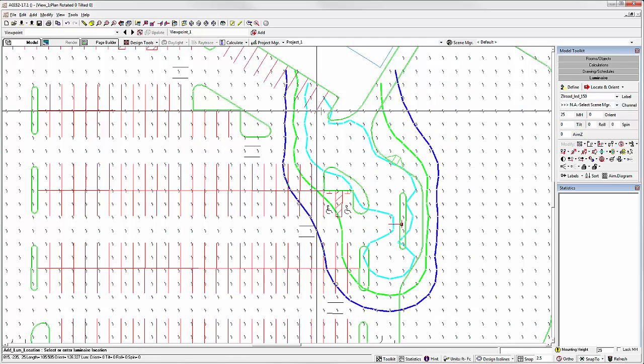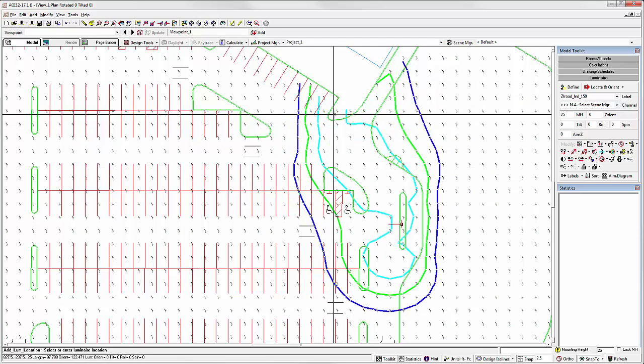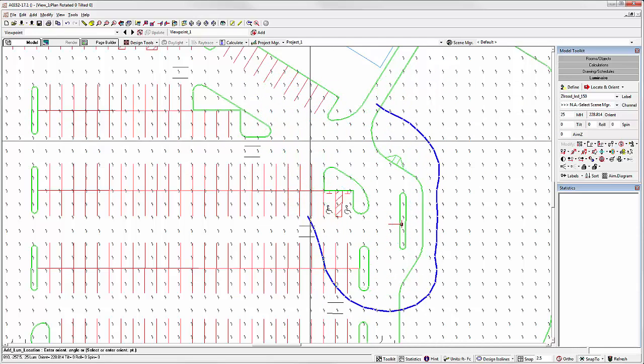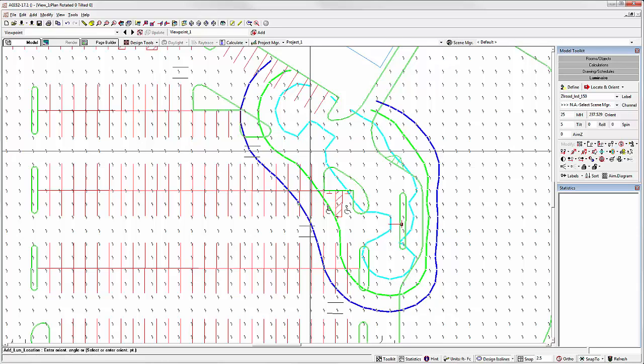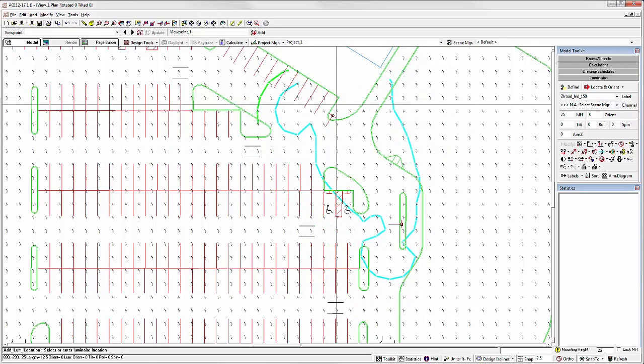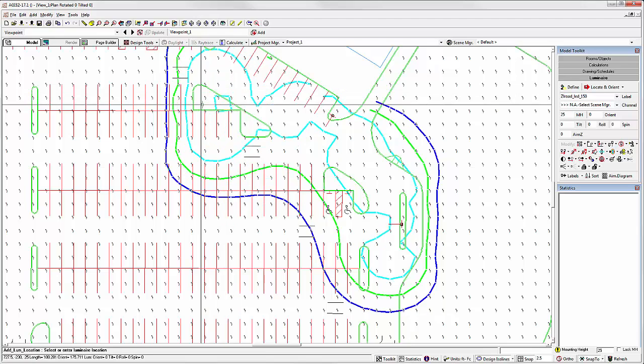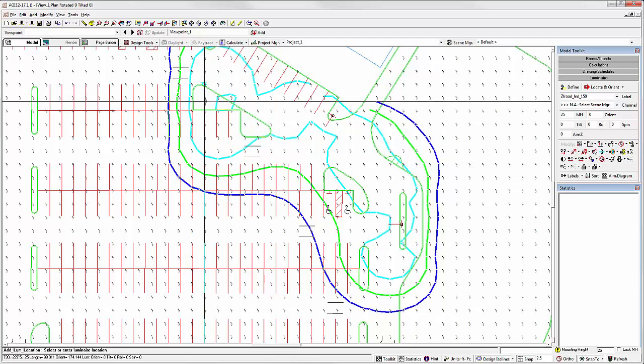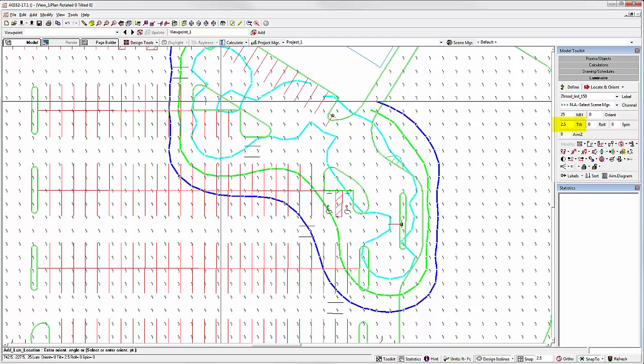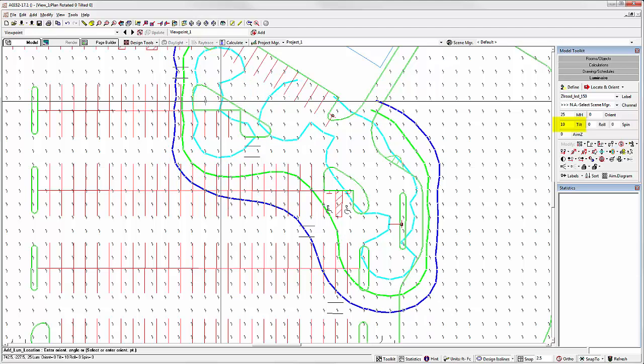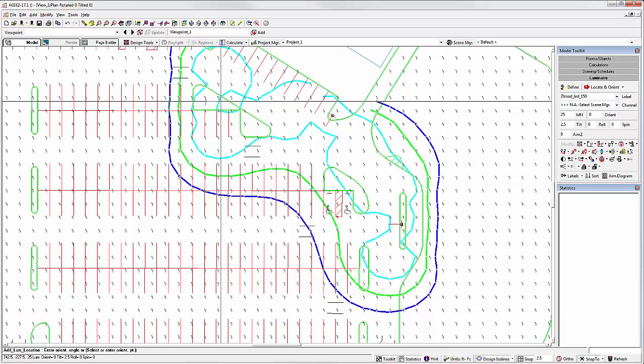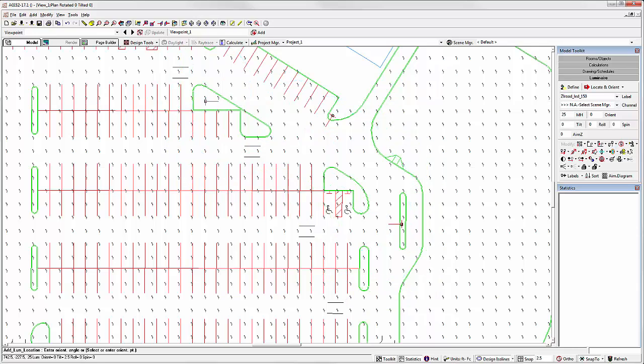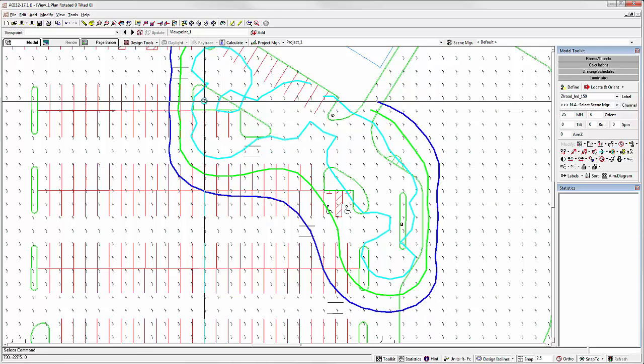Notice the tilt in the toolkit. Let's place another. Notice for each luminaire I place, the tilt actually returns to 0, and then I can adjust it. When we stop placing luminaires, everything returns to the previous settings in the toolkit.